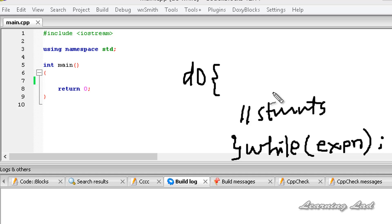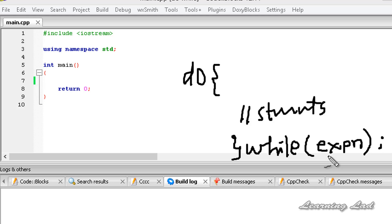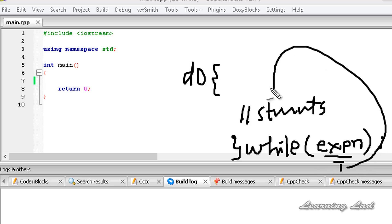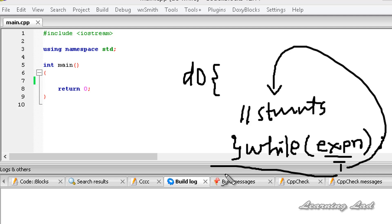What happens here is the statements inside this block will be executed at least once. Once those statements are executed, the expression in the while is checked. If the expression evaluates to true, the statements will be executed again. When the expression becomes false, control comes out of the loop and continues with the next statements in the program.